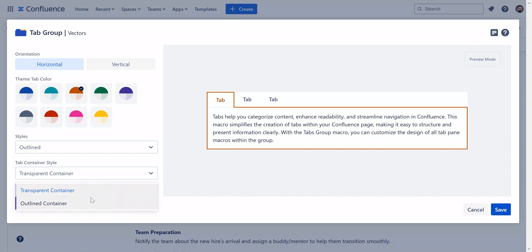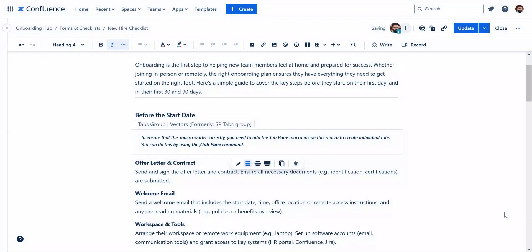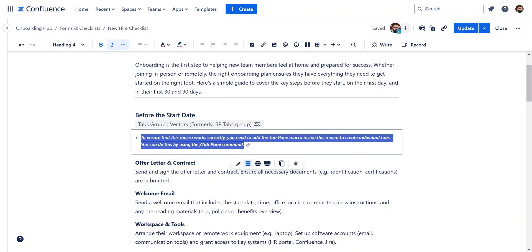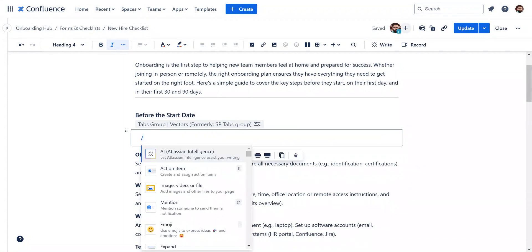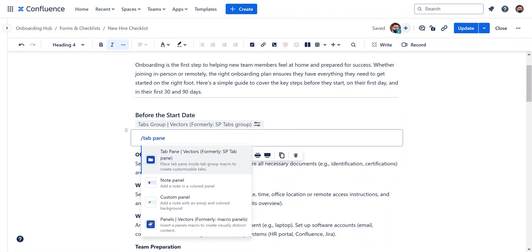Hit save to create the group. Now that you have your tab group, it's time to add content with tab panes. Place your cursor inside the tab group and type slash tab pane.